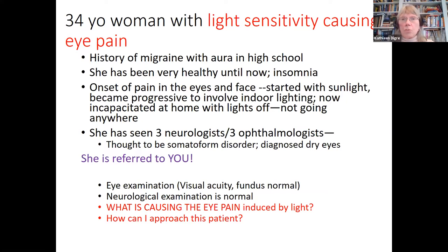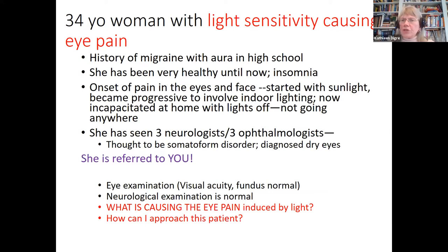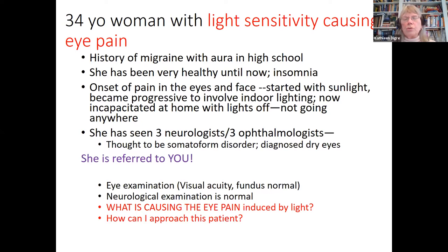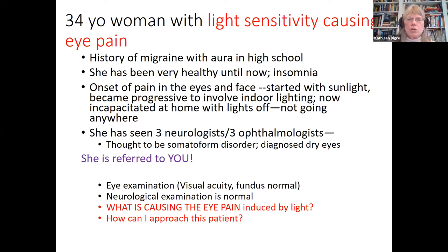She's seen three neurologists and three ophthalmologists. Some have even said she has a somatoform disorder. She has been diagnosed with dry eyes but is referred to you. Eye examination shows visual acuity and fundus are normal. The neurologic examination is normal. So what is causing the eye pain induced by light, and how are we going to approach this patient?